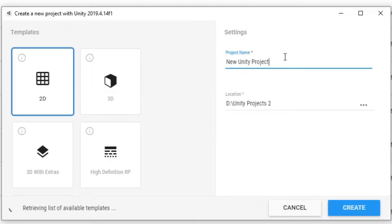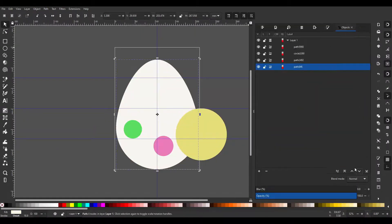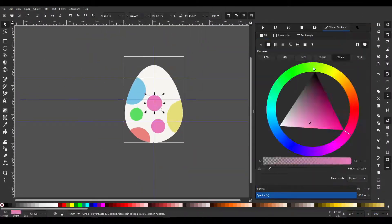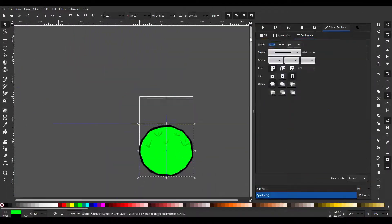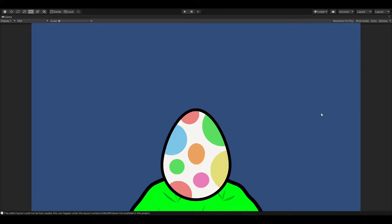I started by making a new Unity project and spent a while making some vector art for an egg and some land to go underneath it.